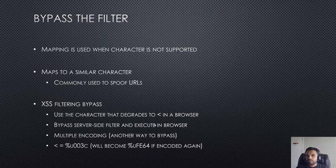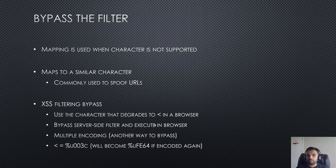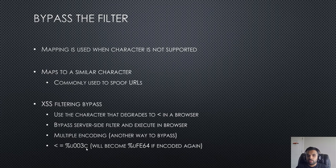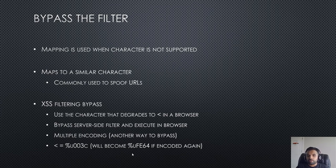I think we have discussed this previously in one of our sessions about multiple encoding. This is another way to bypass a filter or the firewall. Here what you're gonna do is let's say you have %U003C which is of course for the less than, and then you encode it again and that will become %UFE64.